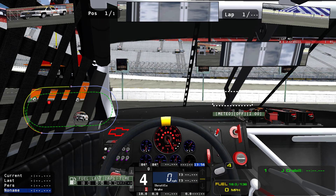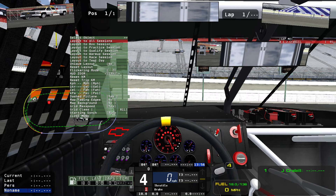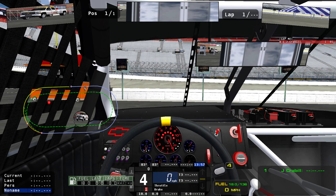Once we have everything positioned where we want it, we're going to push the left mouse button. After that, push Alt Space again. The second option is Layout to All Sessions. You can save a layout to different sessions — for example, a practice layout, a qualifying layout, a warm-up layout, or a race session layout. But if you want the same layout for all sessions, hit Layout to All Sessions and push Enter. Once that's done, it will save it to all sessions and you'll never have to mess with it again.